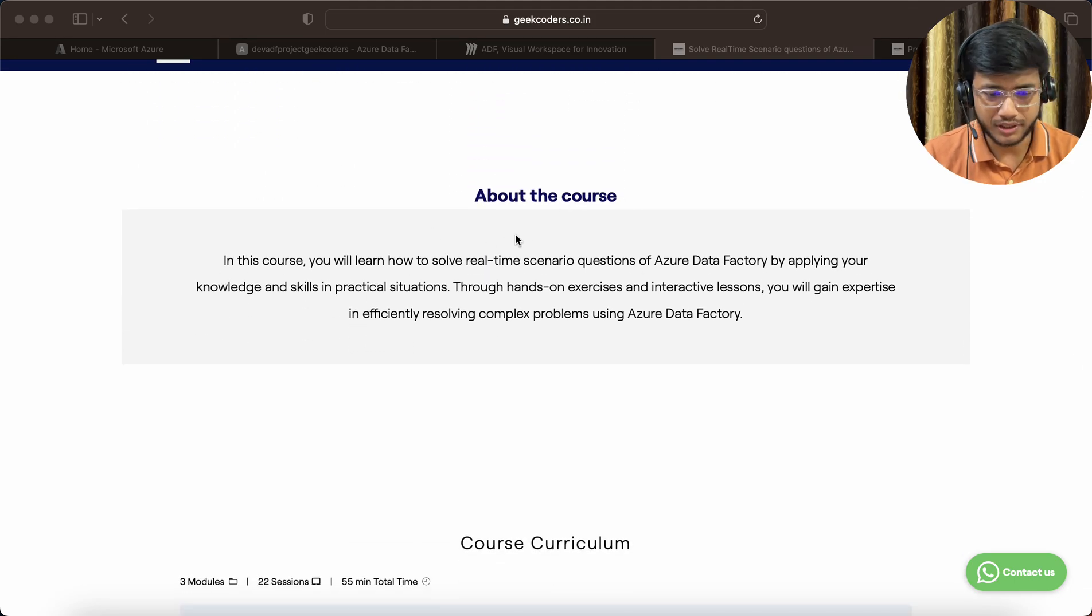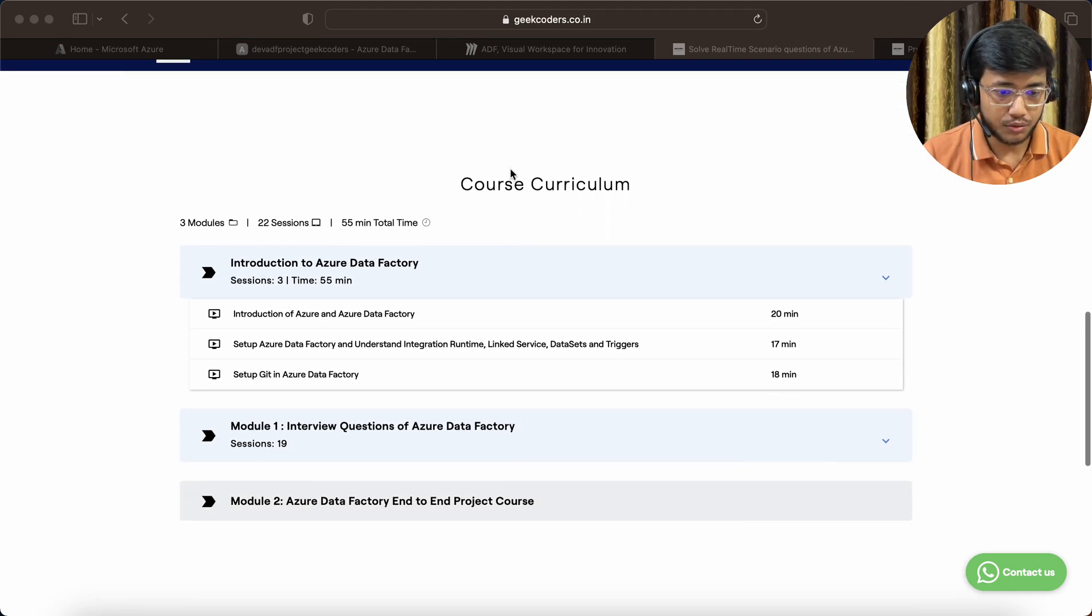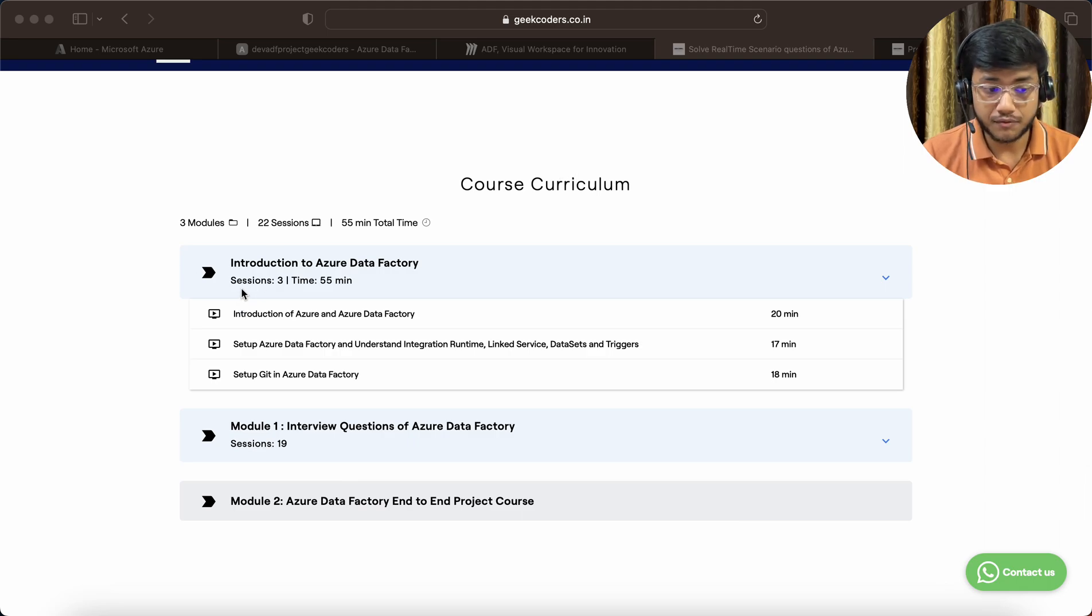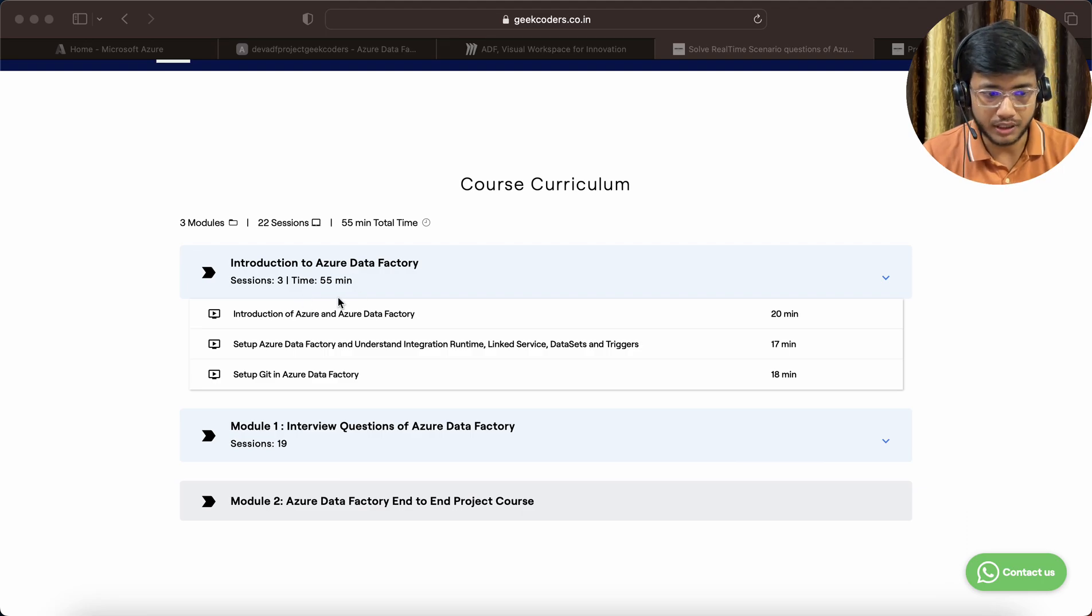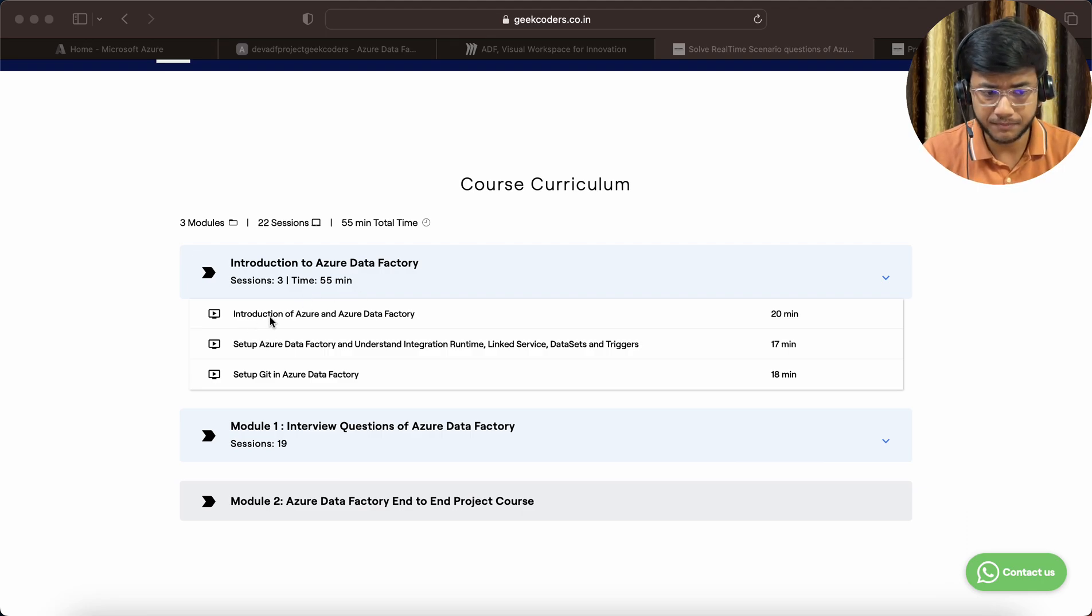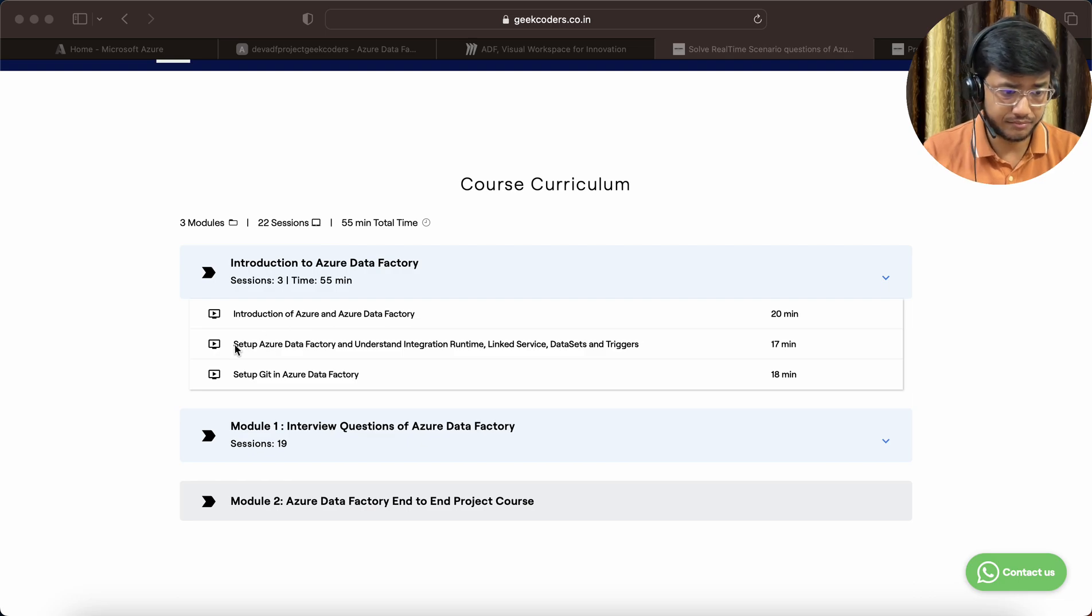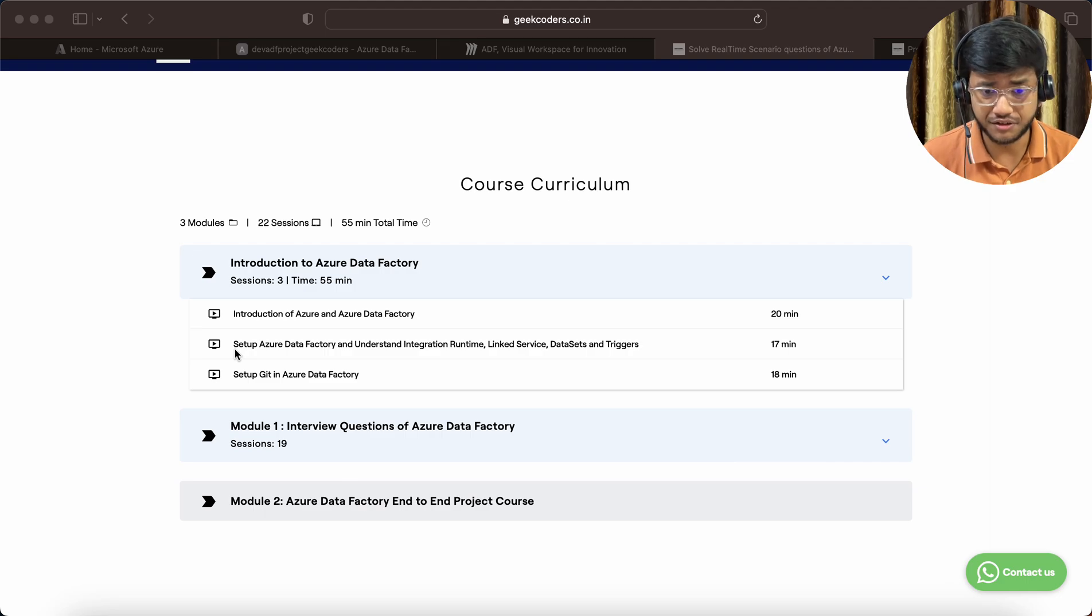The first module is Introduction to Azure Data Factory, already 55 minutes. You can see introduction of Azure and Azure Data Factory, setup Azure Data Factory, understand integration runtime, linked service, data sets and triggers, and how to set up Git in Azure Data Factory.